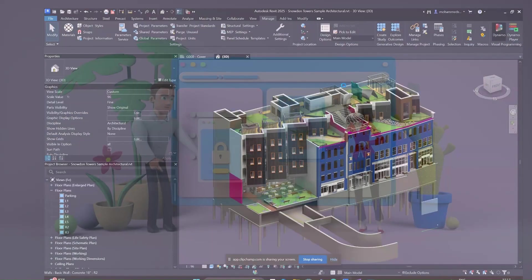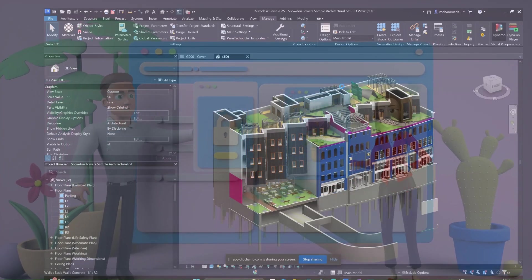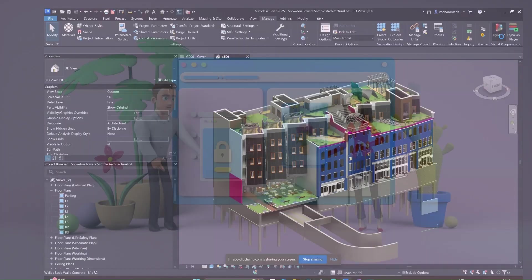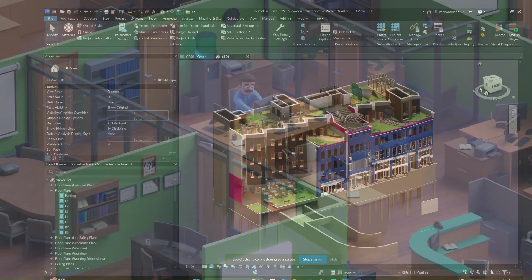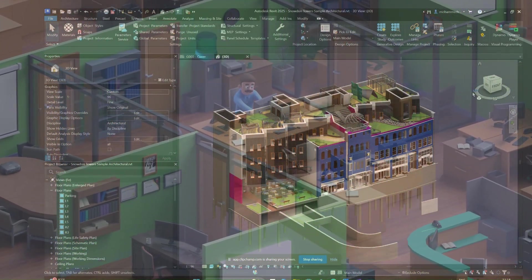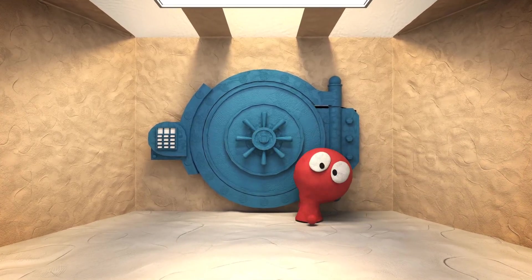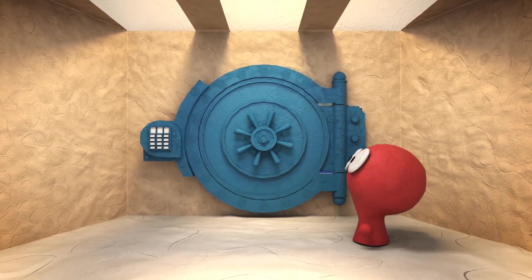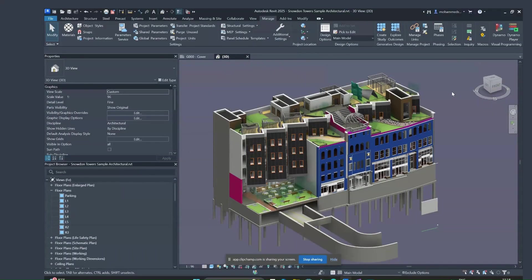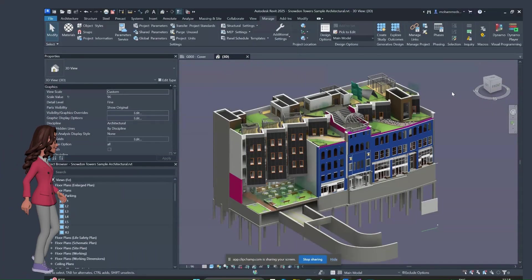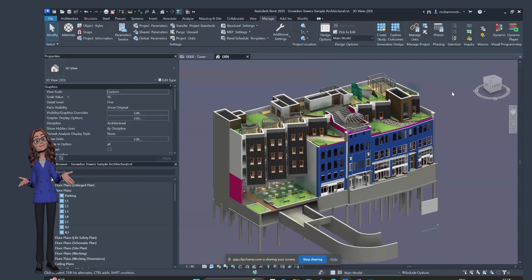Nowadays Dynamo Revit automation is very essential for Revit modelers. This series is specially made for Revit modelers so that making Dynamo scripts gets easier for them and they can move forward in their career. This is a totally free series of videos, so just sit back, relax, and you're going to become an expert in Revit Dynamo automation.